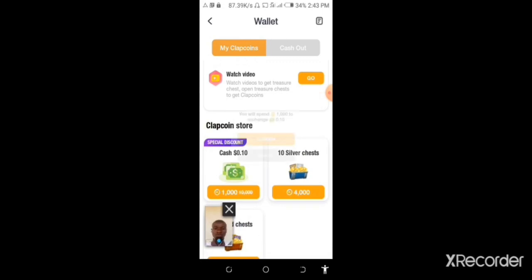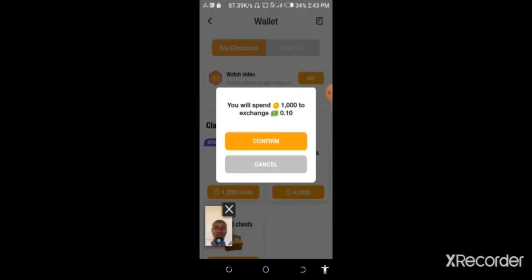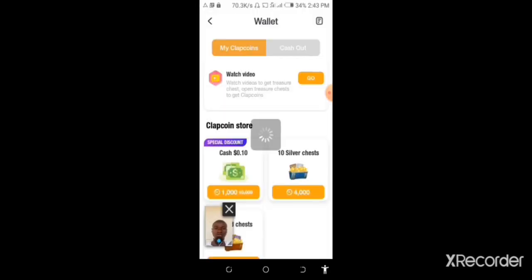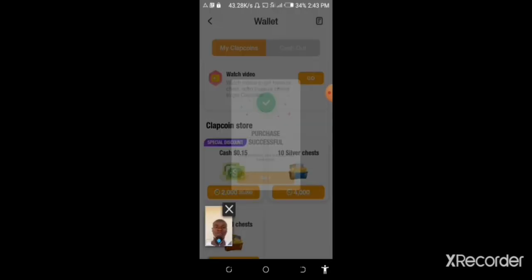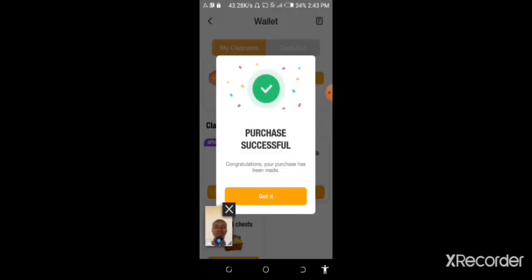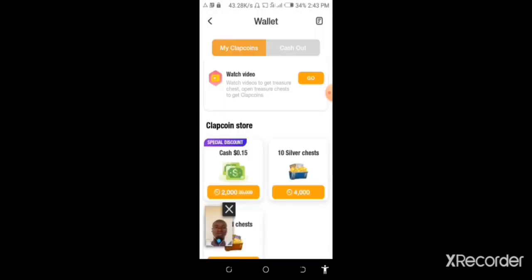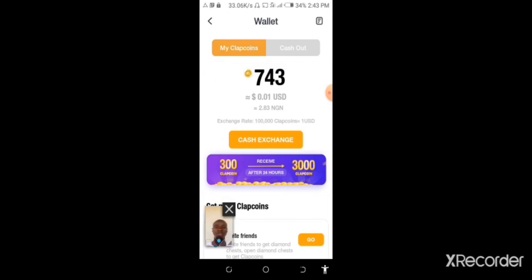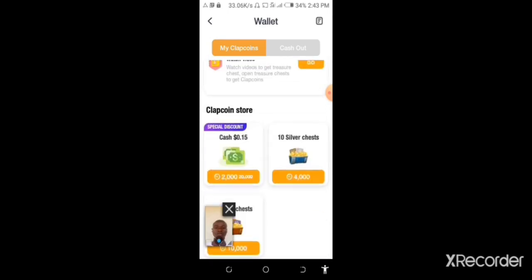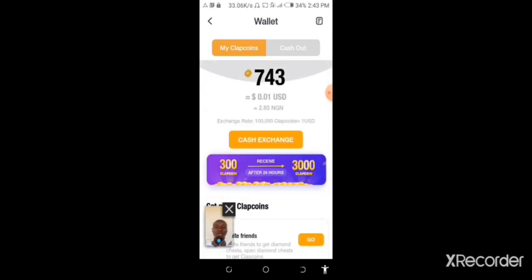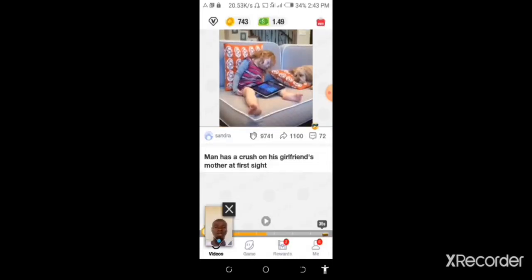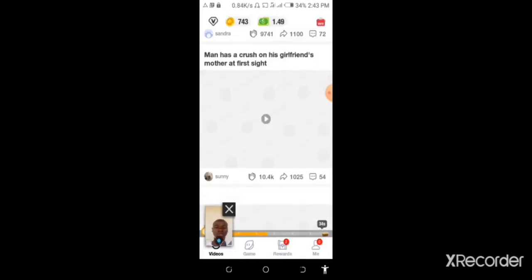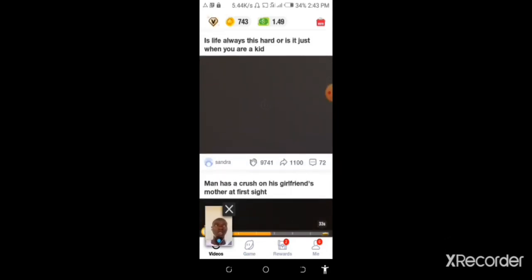You can exchange the money, so we exchange and we are left with gold. Now you can see the balance increase. As you are watching each video, you are enjoying the comedy and you also earn from it directly.